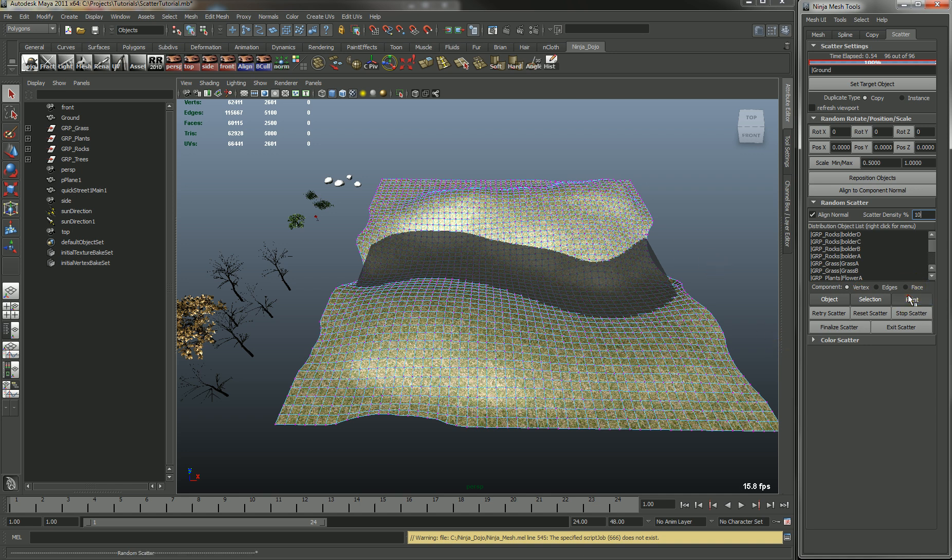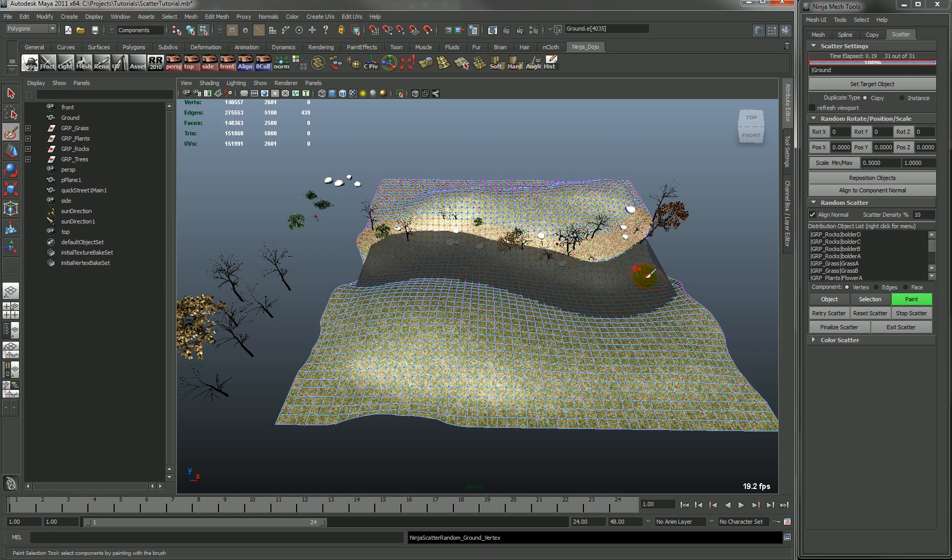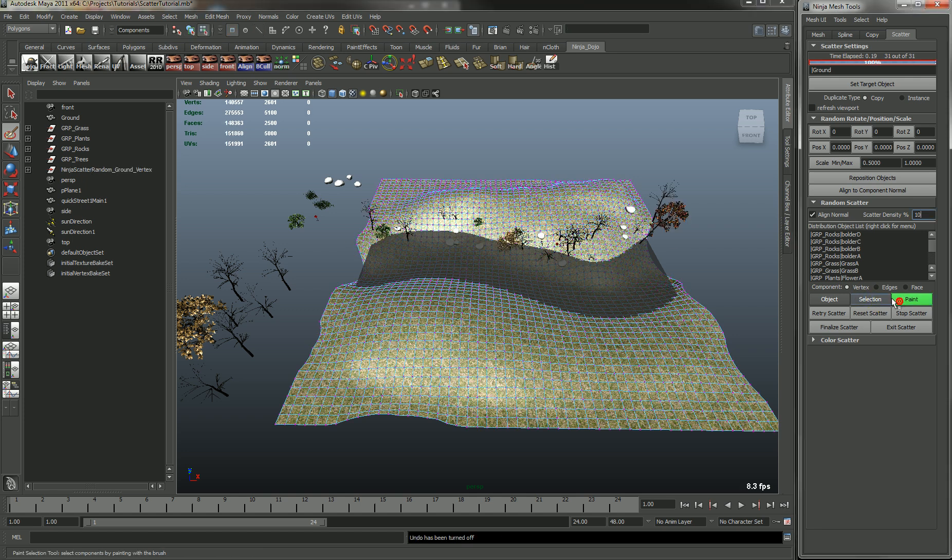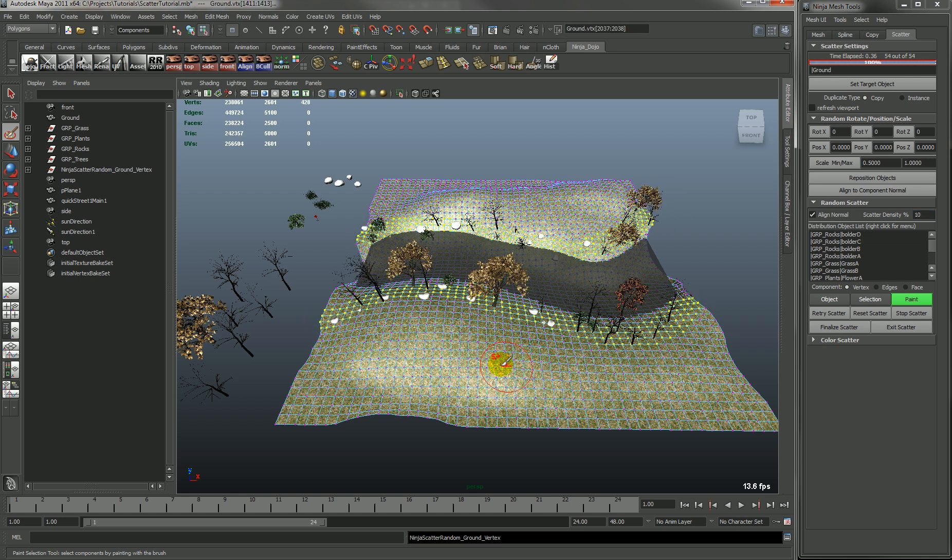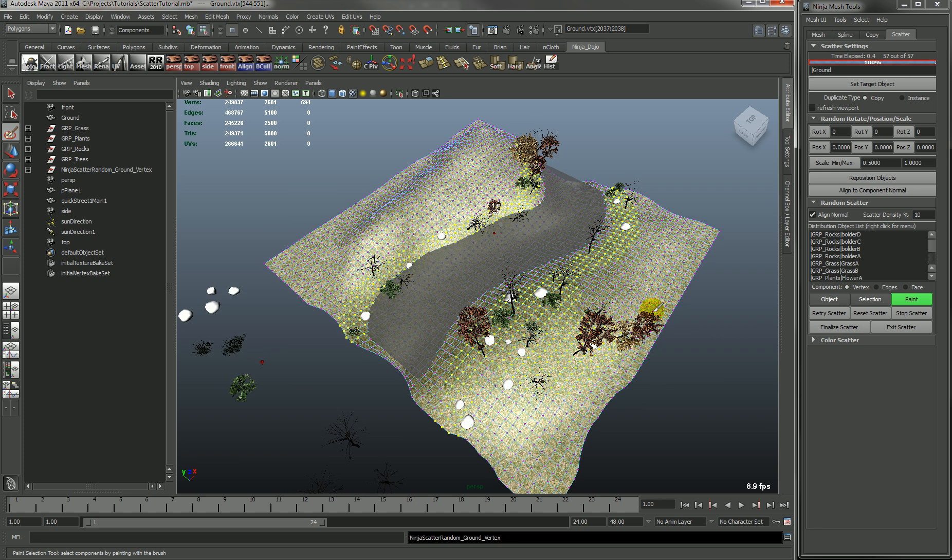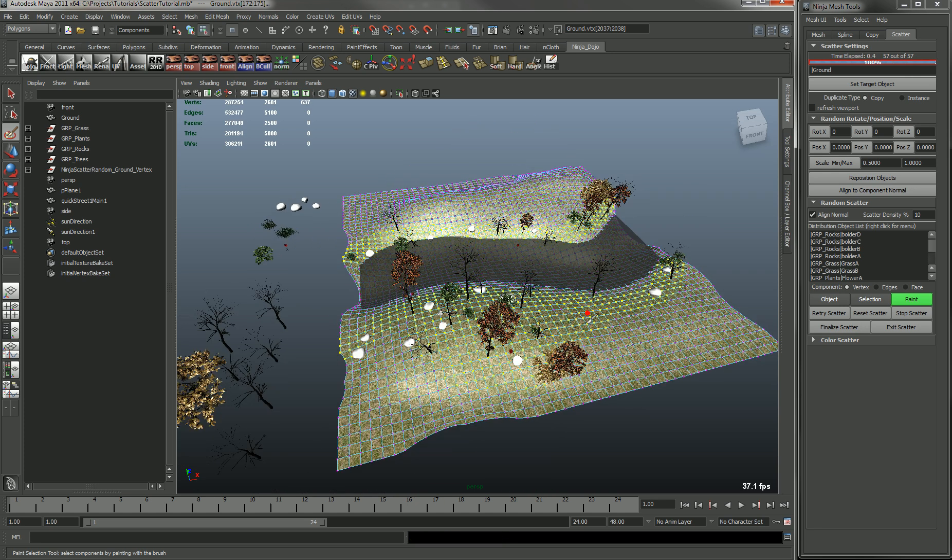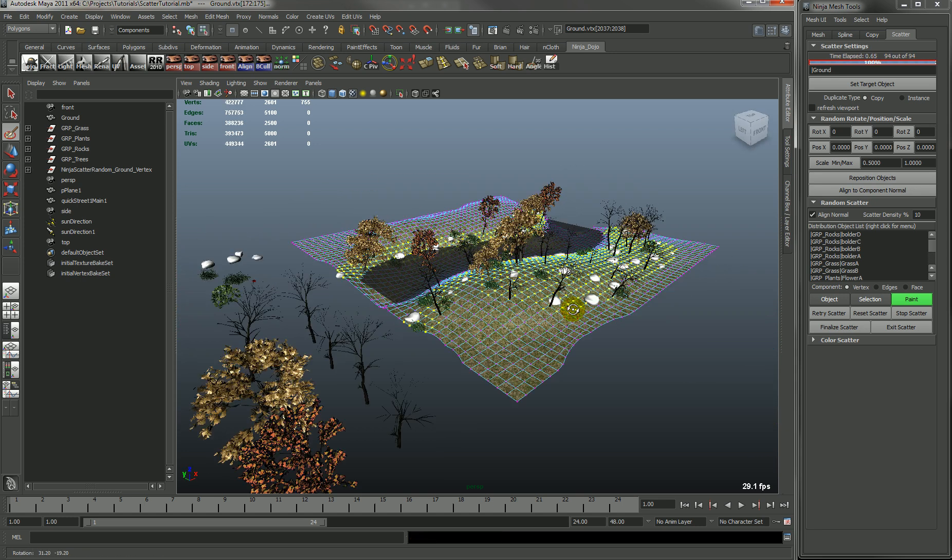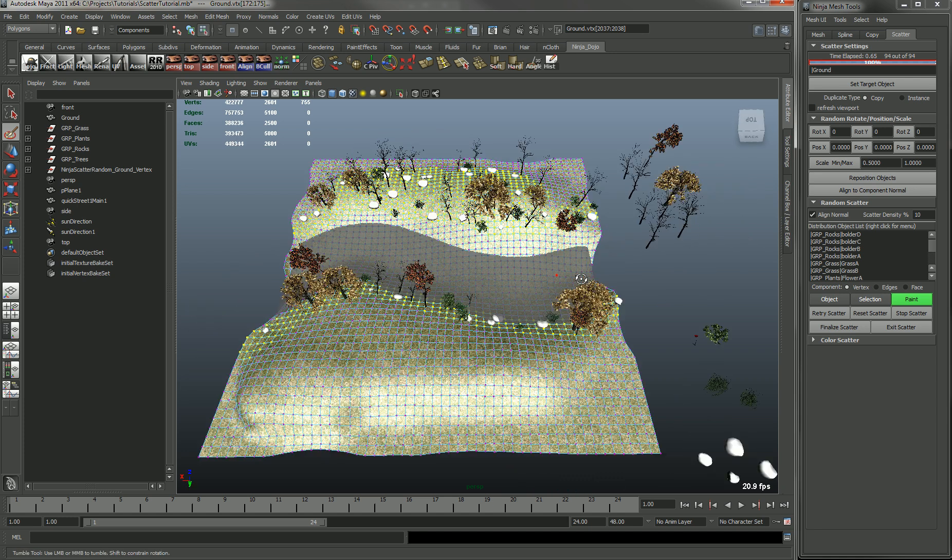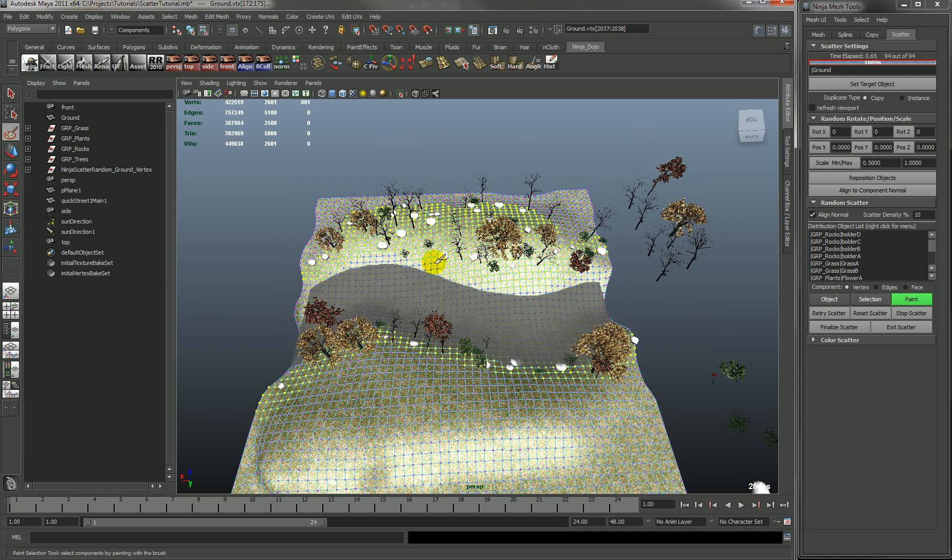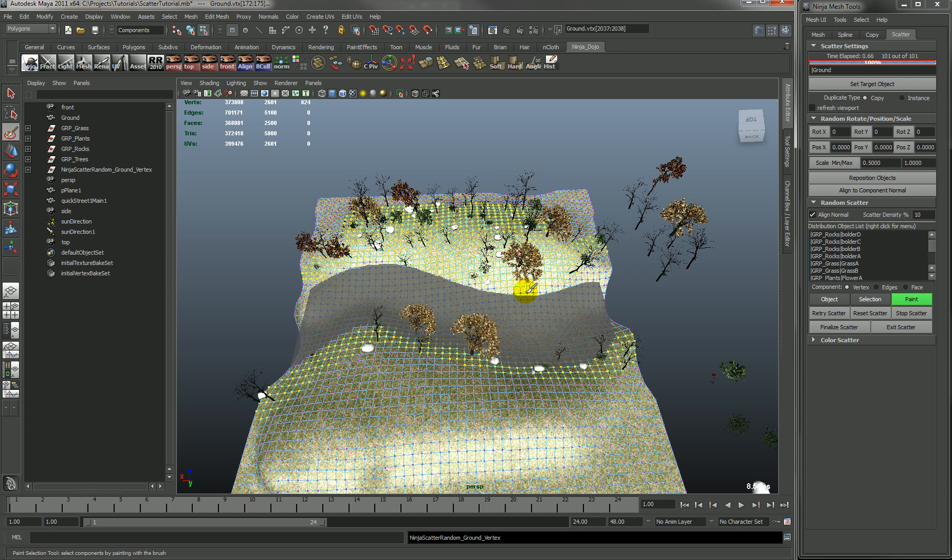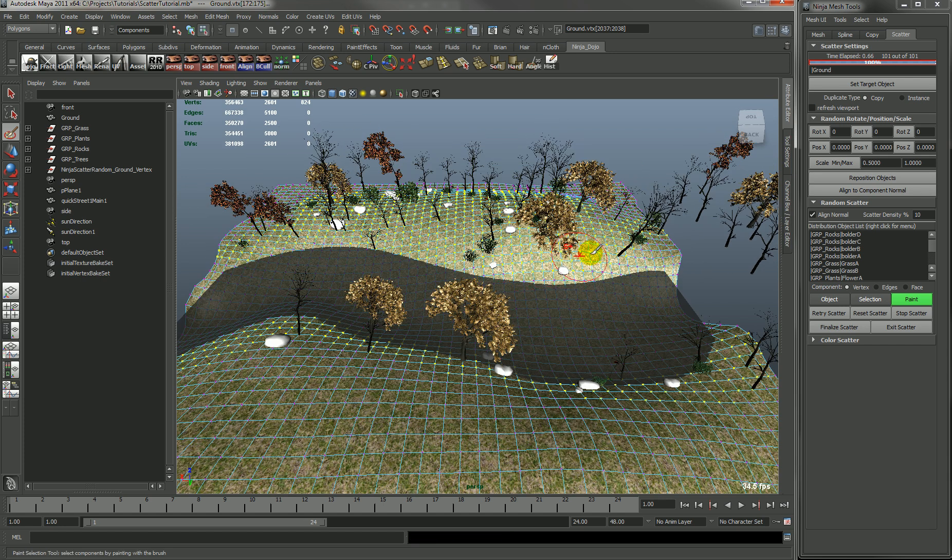So let's go into paint mode and we will just paint verts and you'll see that you can basically just paint where these objects will get distributed. This is probably going to be the most popular mode since it's the easiest way to get objects scattered.